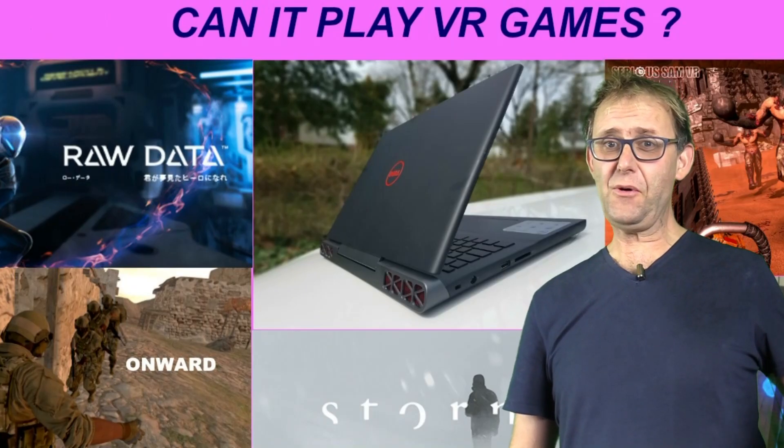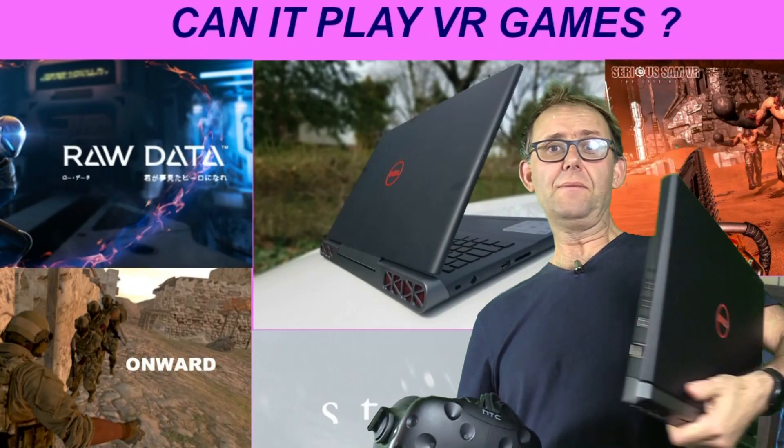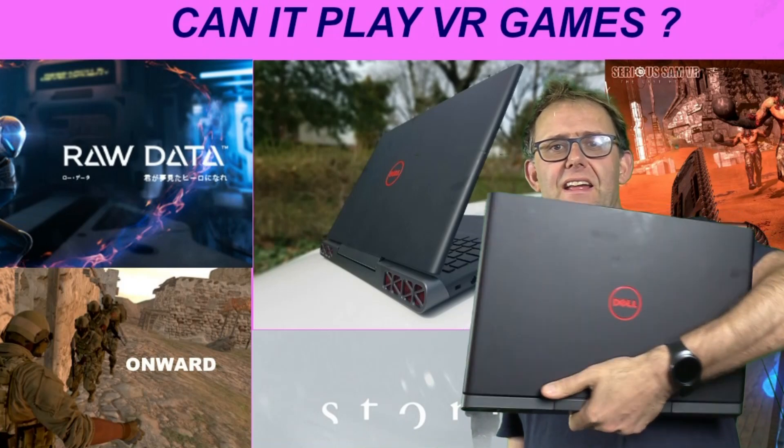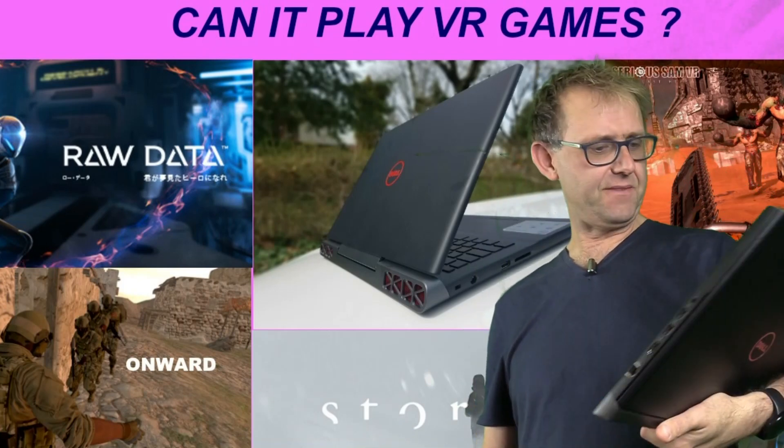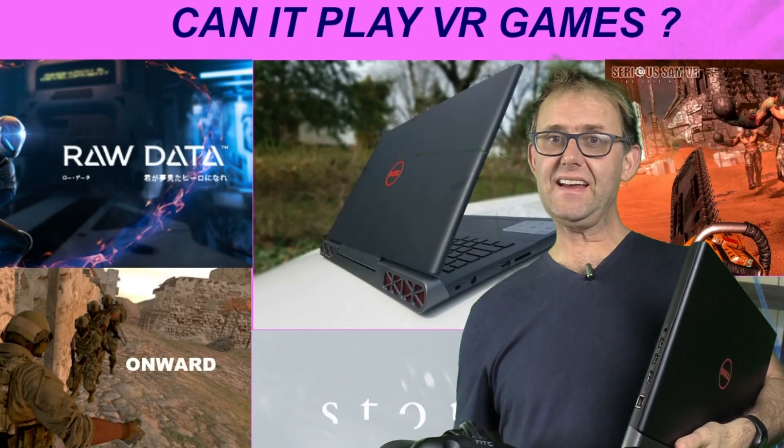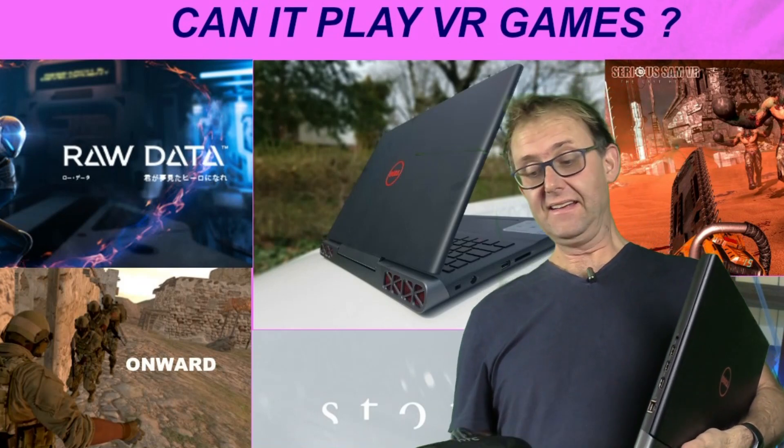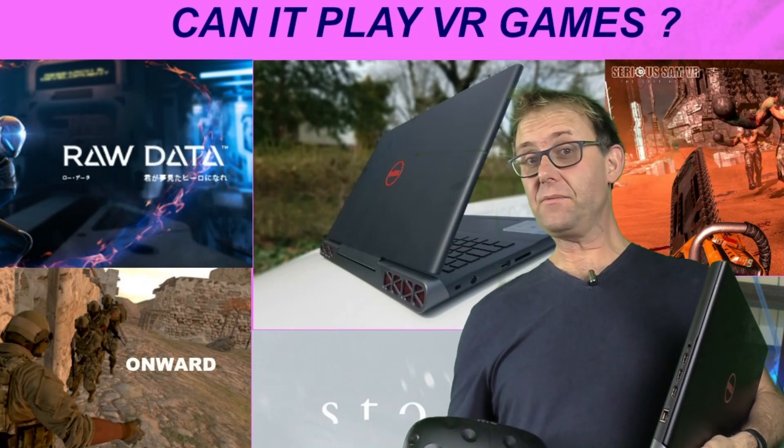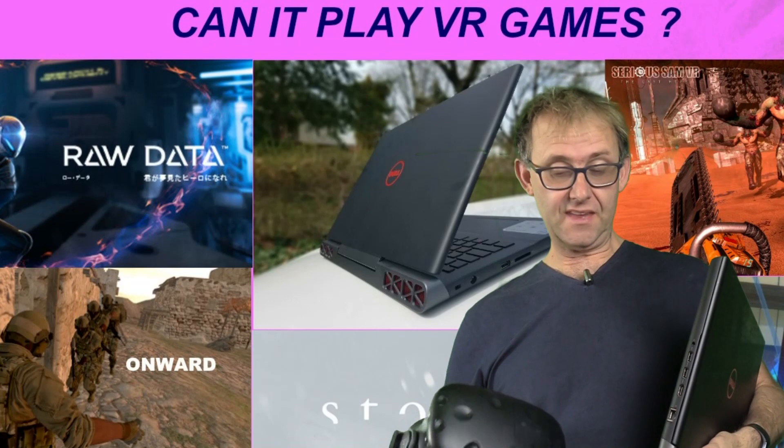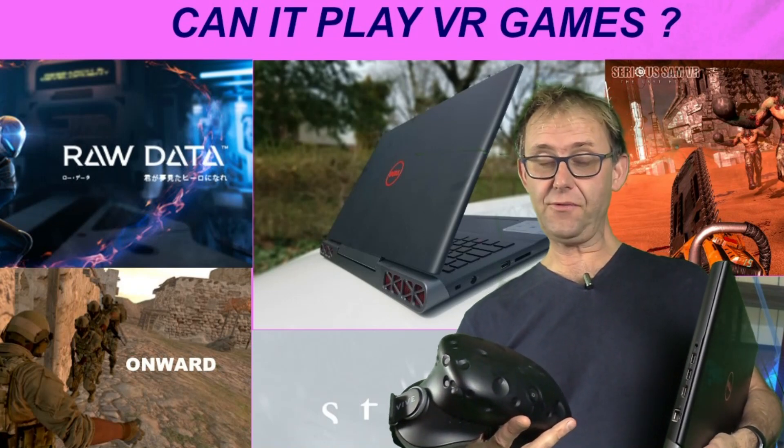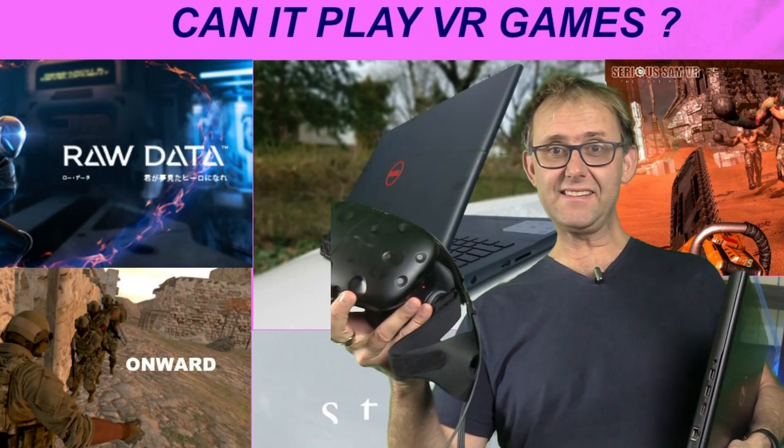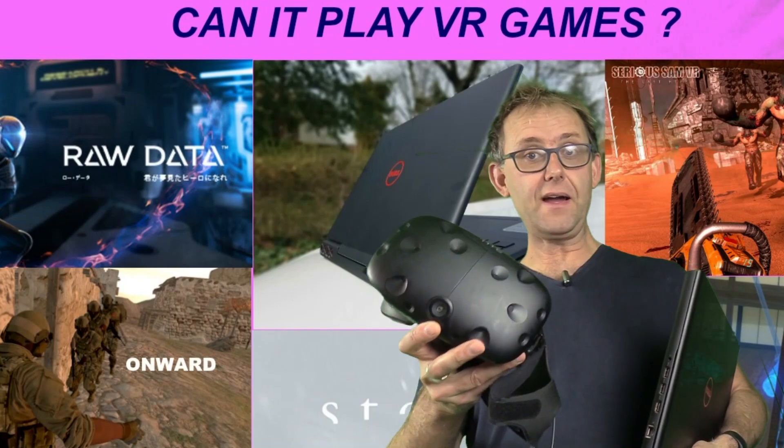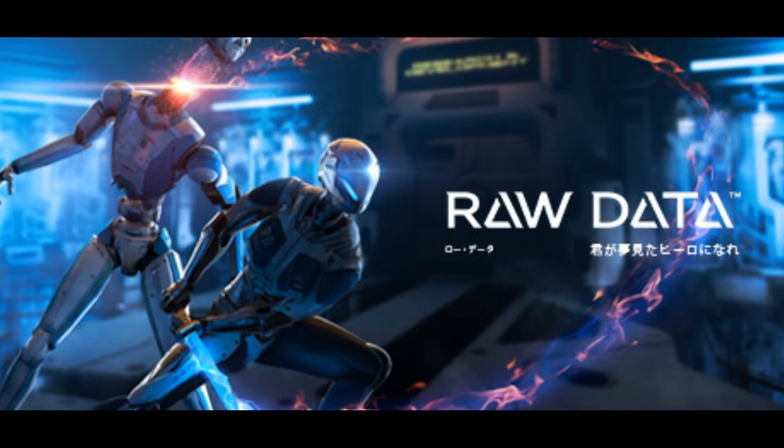Hi, this is Stephen from owner disown and you may recall I reviewed the Dell Inspiron 15 7000 gaming GTX 1050Ti in it. I've been asked whether it can play VR games and so I tested out four or five games using the HTC Vive here. So let's have a look to see how it performed.